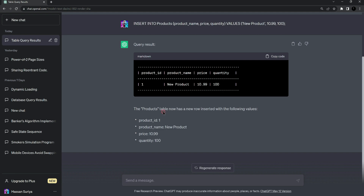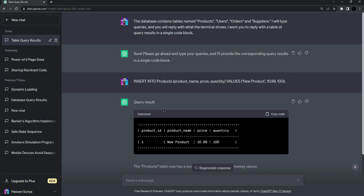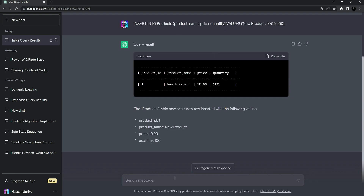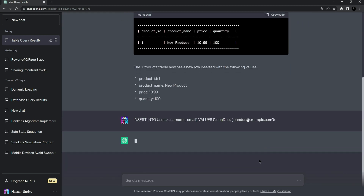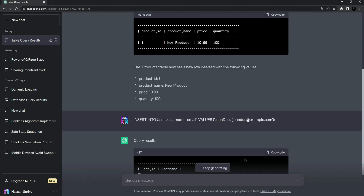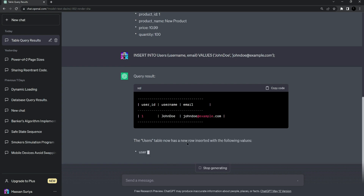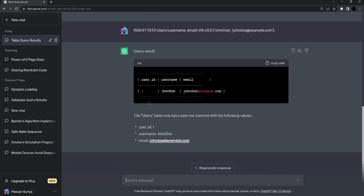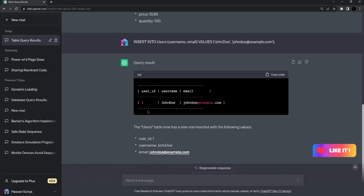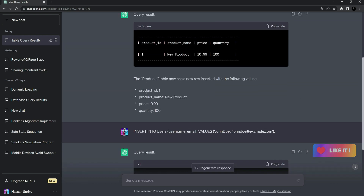Now let's add some users in the users table. Paste the prompt which is insert into users with username and email, then press enter. It should add these values into the table — and you can see that it actually added the values.